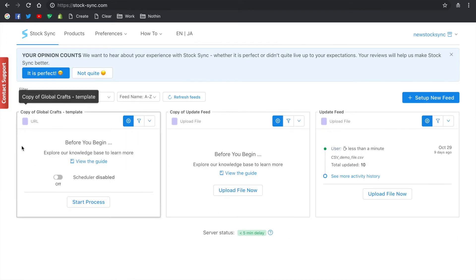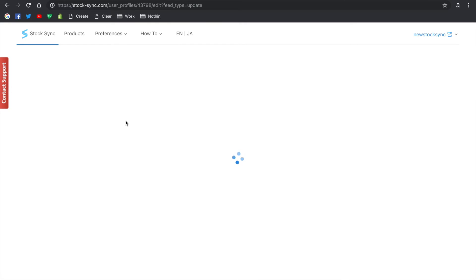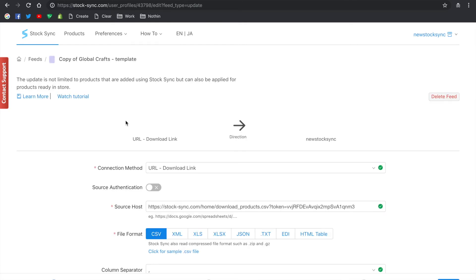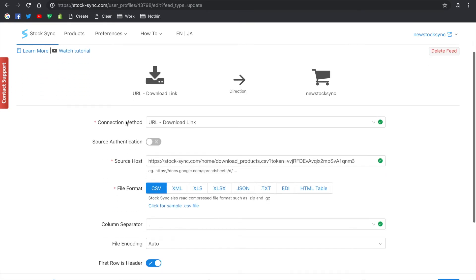The update feed will be created for you. You can check the feed settings. The connection method and source host have been configured accordingly.